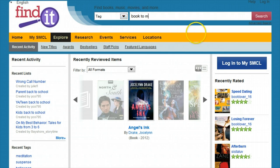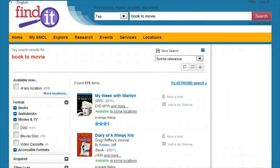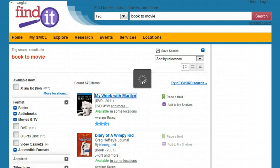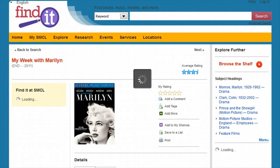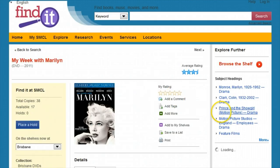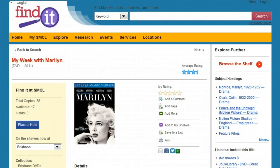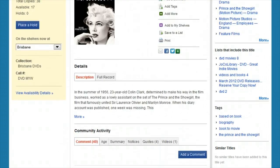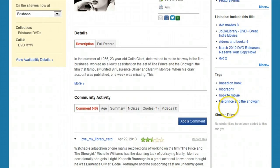This is an example of a tag search based on contributions from patrons across many libraries. A book to movie tag indicates that this movie was based on a book.